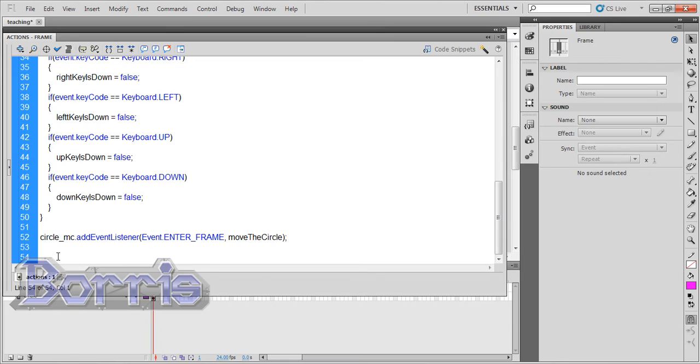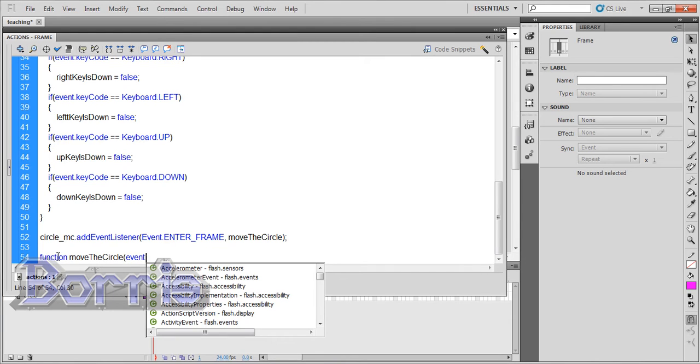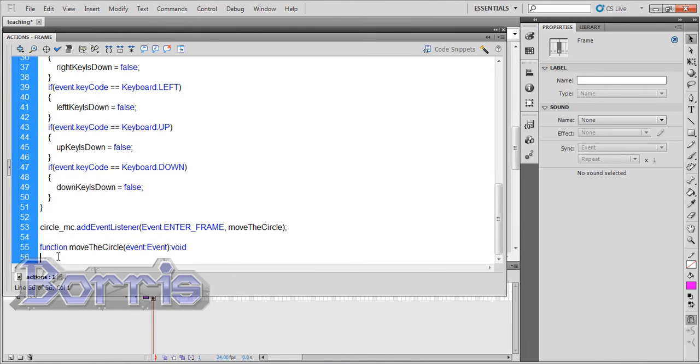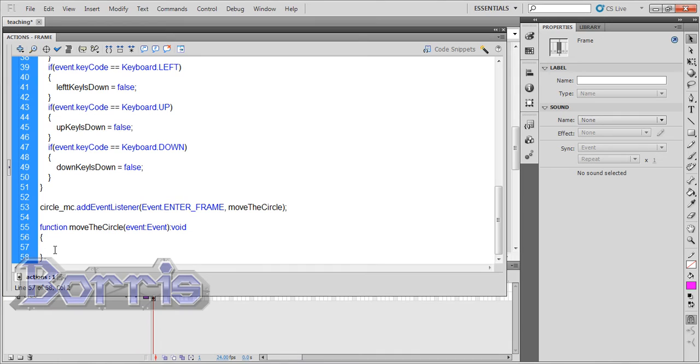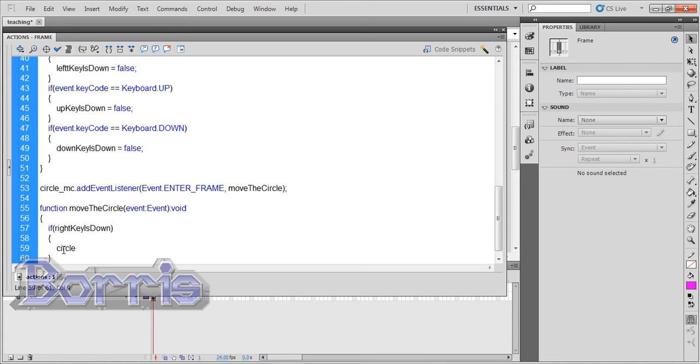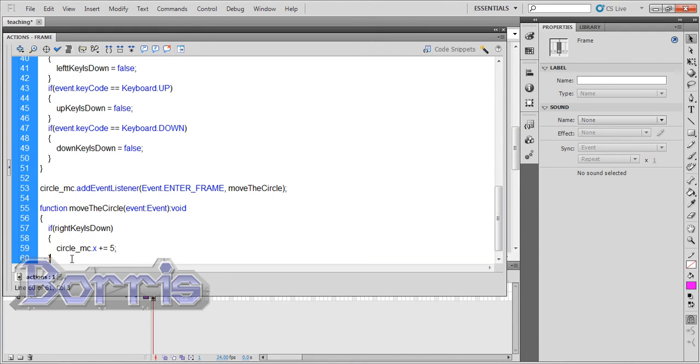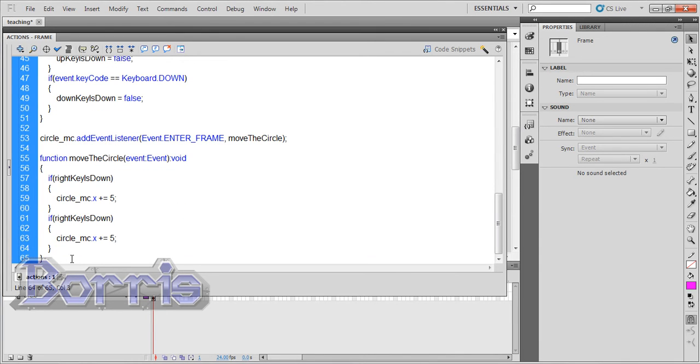Now time to write the function. So let's type function moveTheCircle event colon event void, open and close curly brackets. If rightKeyIsDown then circle_MC.x plus equals five. This can be anything you want, five just seems like a good number to me. I'll copy and paste this and change the plus to a minus and change rightKeyIsDown to leftKeyIsDown.